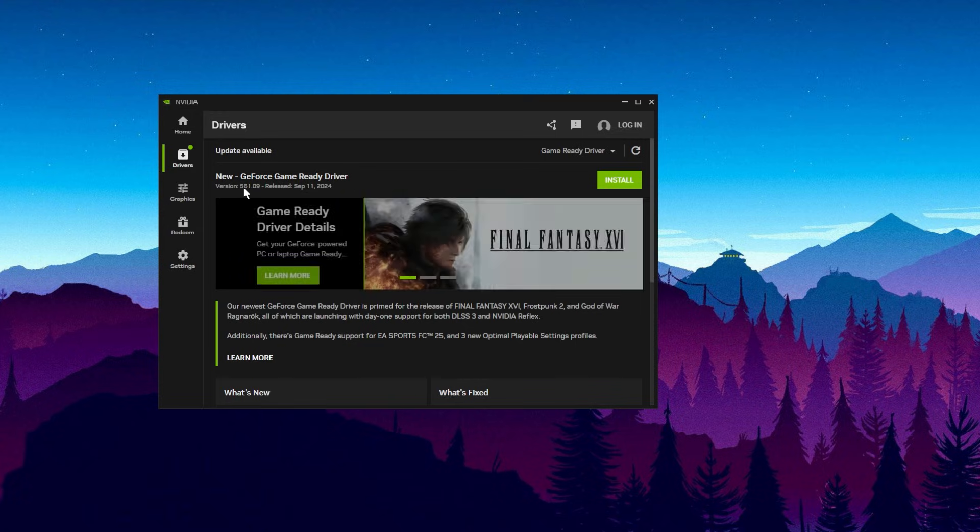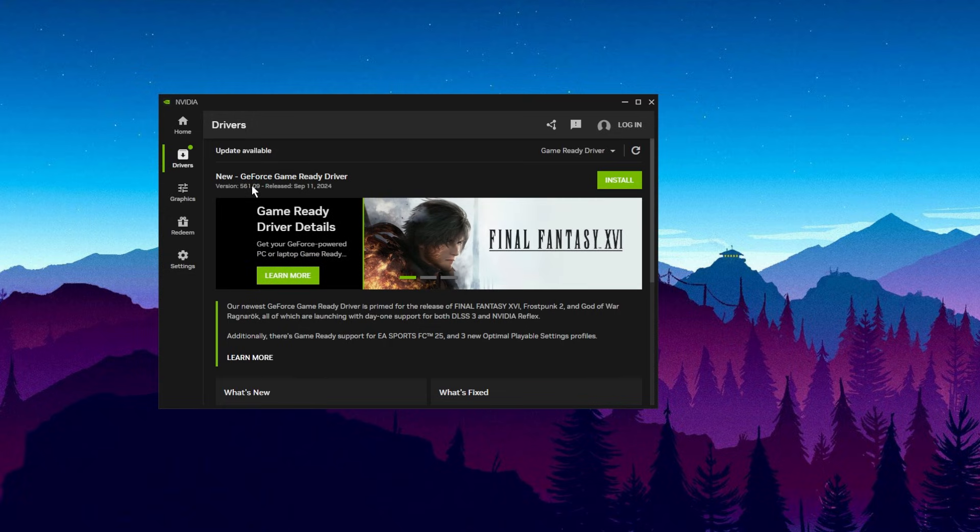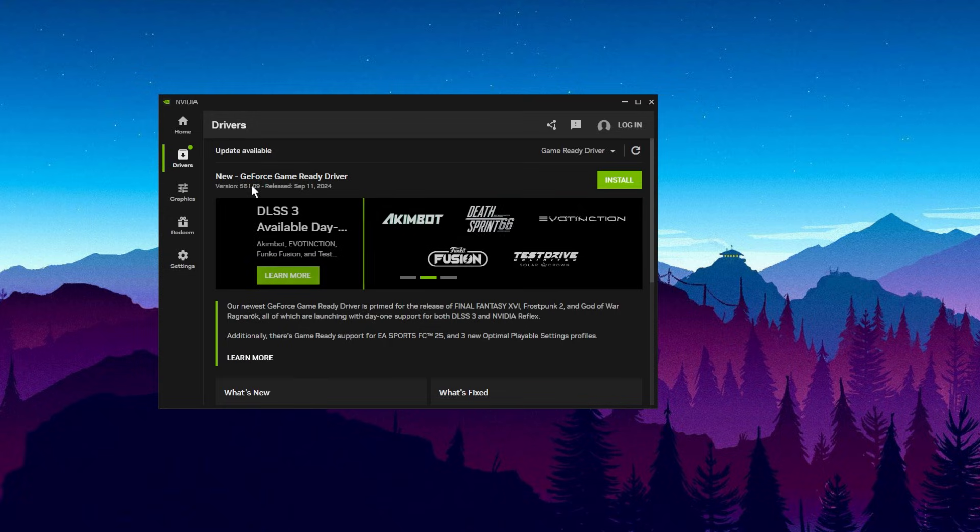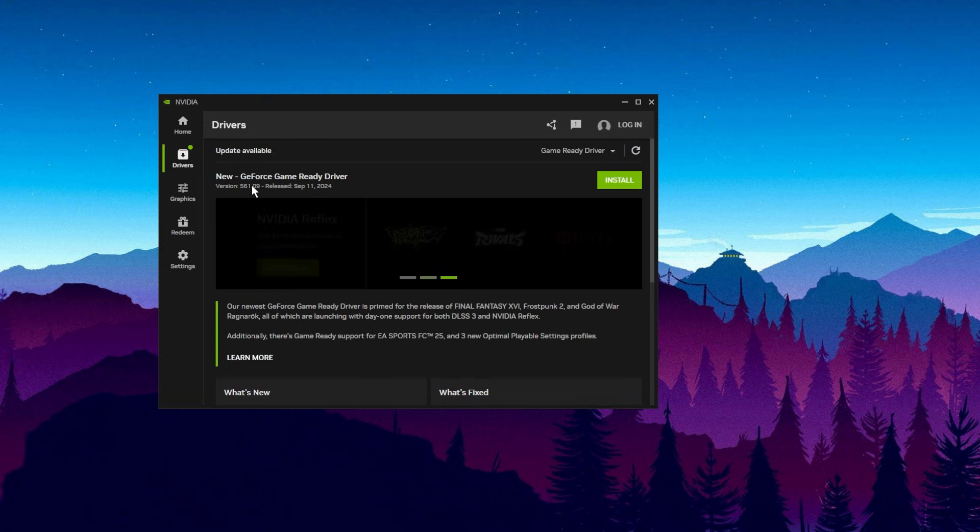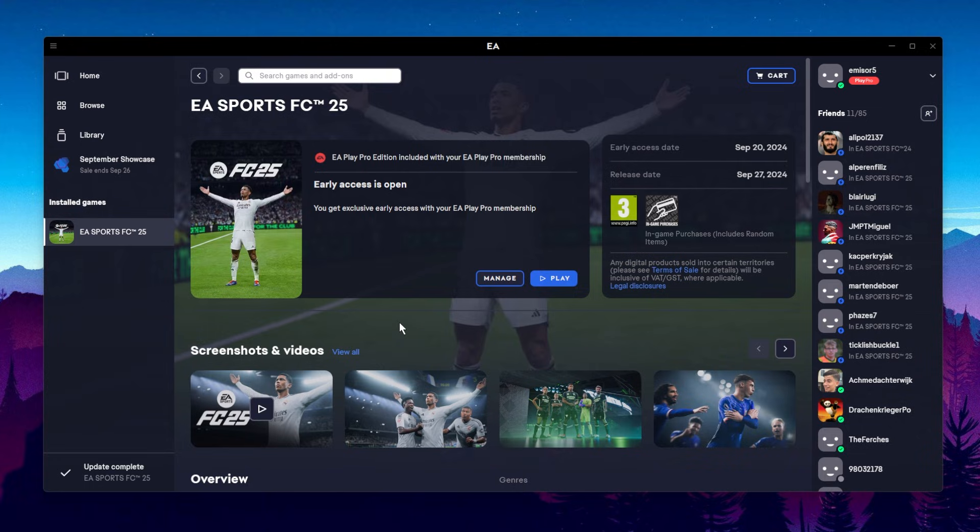It is important that you have the latest Windows version and the latest graphics card driver version. The graphics card driver is very important when launching EAFC 25. Now let's move on to some other steps.